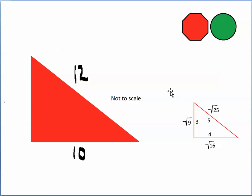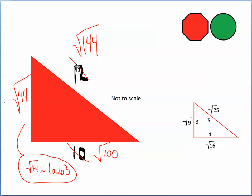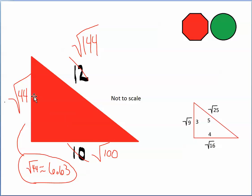Let's try another: rewrite the hypotenuse 12 as the square root of 144, and this leg 10 as the square root of 100. Using the model, I subtract the number under the leg's square root sign from the number under the hypotenuse's square root sign to find the other leg. That means 144 minus 100 is 44, so the other leg is the square root of 44. The square root of 44 is almost 7 since the square root of 49 is exactly 7, so correct to two decimal places it's 6.63.